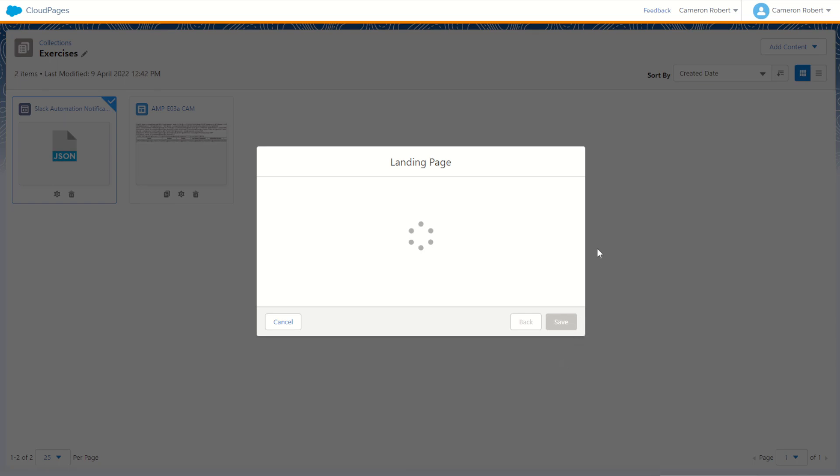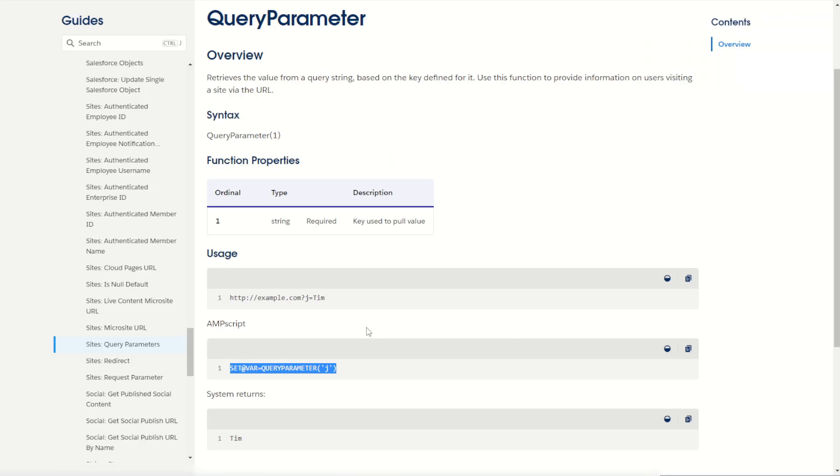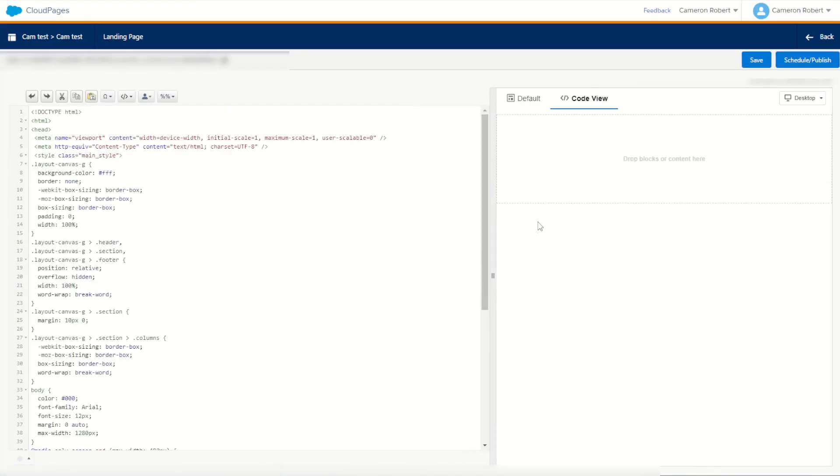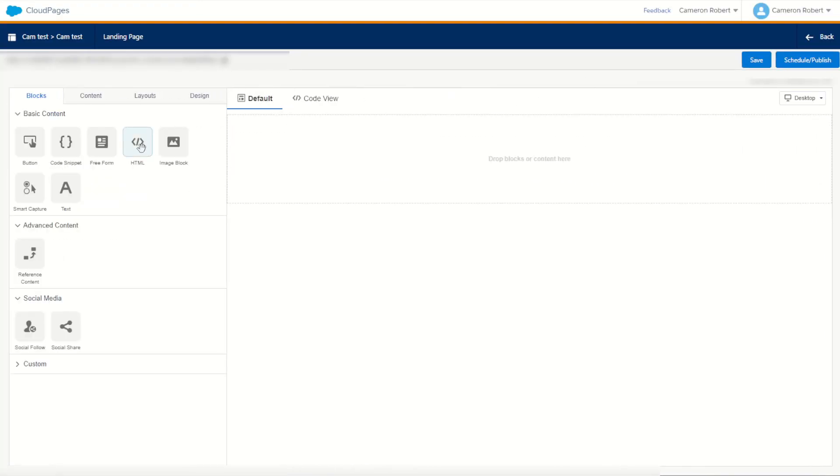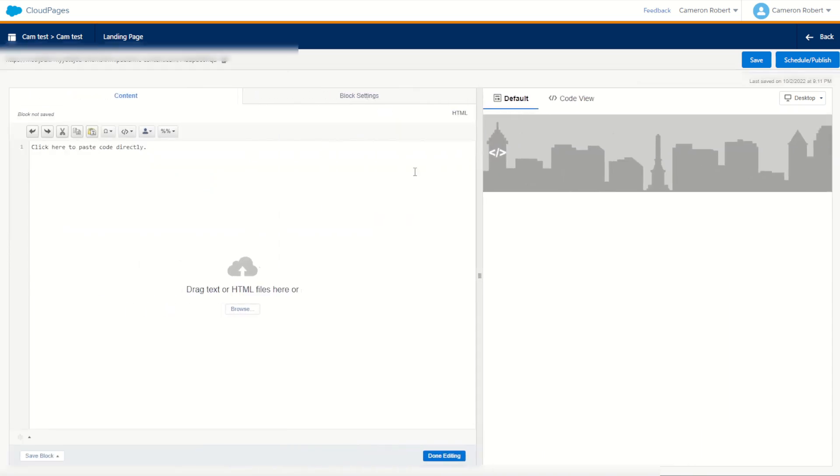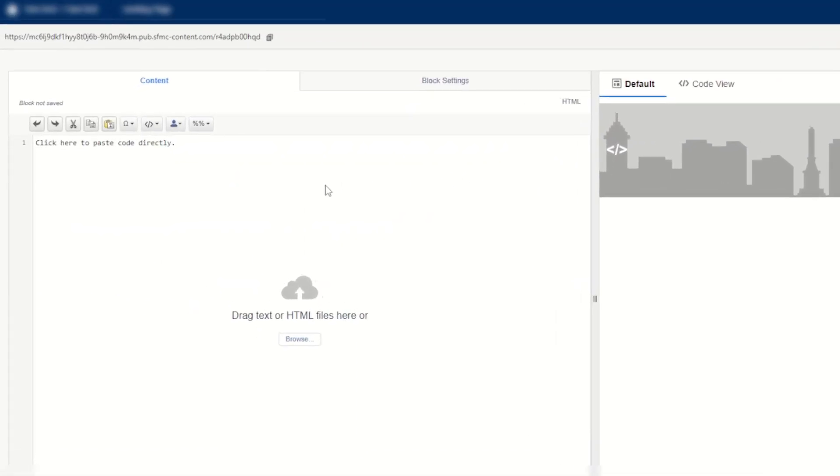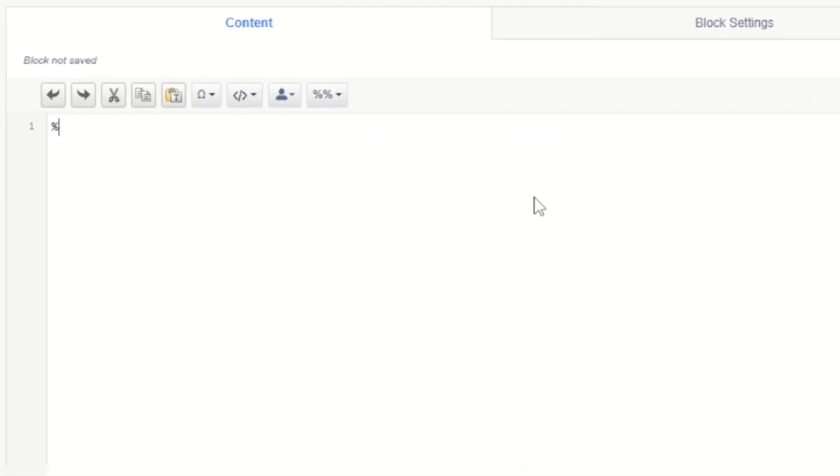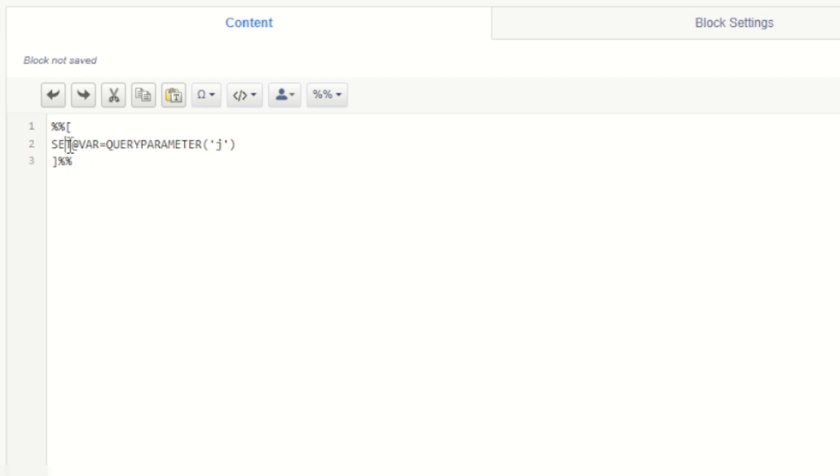Now the Ampscript that we need is the same as in our sample Ampscript from our documentation. So let's copy the set var and query parameter, copy that and go back into our cloud page. On our cloud page, click on default. Let's drag in a nice HTML section for us to edit. So let's do an Ampscript code block to start with - four percent signs and our code brackets. We can paste in the value of the example text from the documentation. So we're going to set the variable of var to be equal to the query parameter of j.